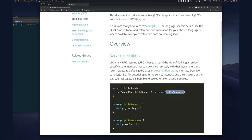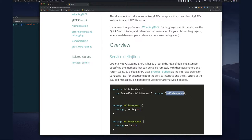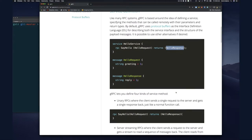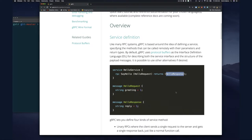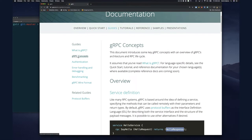So that's enough for a peek at what's coming. You can read all this — the service definition. Like many RPC systems, gRPC is based around defining a service, specifying methods that can be called remotely with their parameters and return types. By default gRPC uses protocol buffers as the interface definition language, though other alternatives are possible. We're going to stick with proto buffers — they're pretty simple.